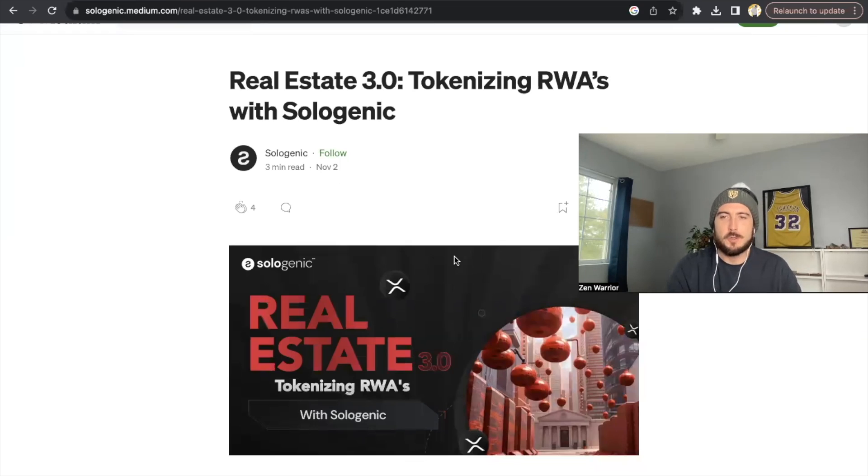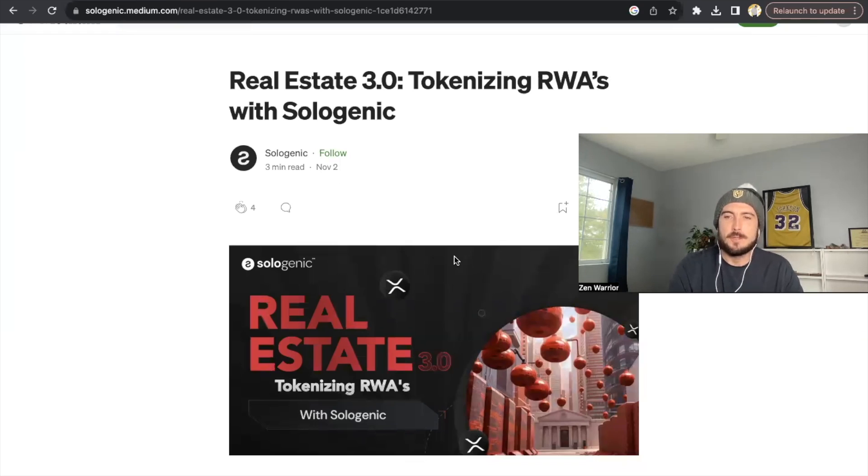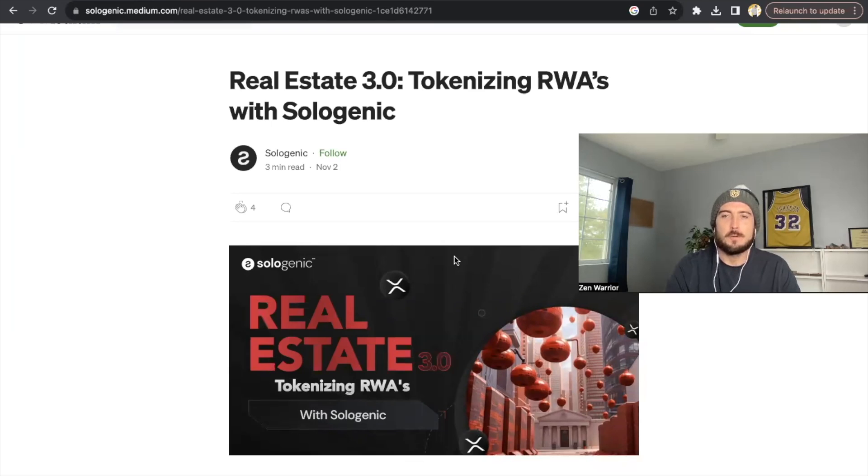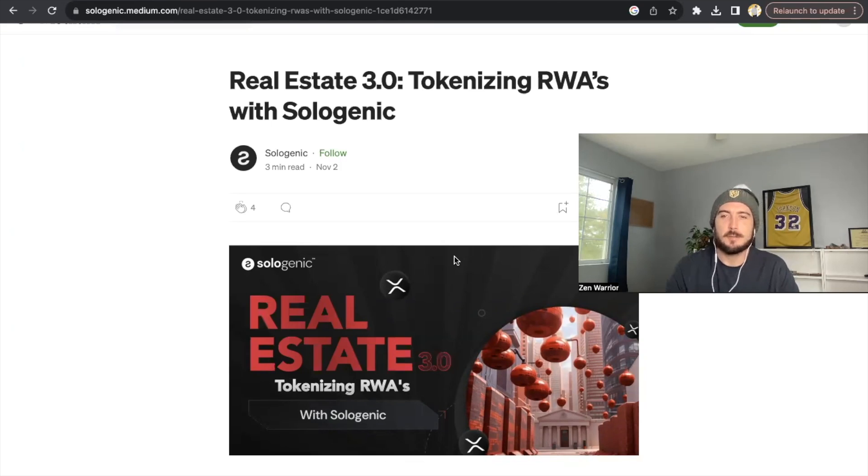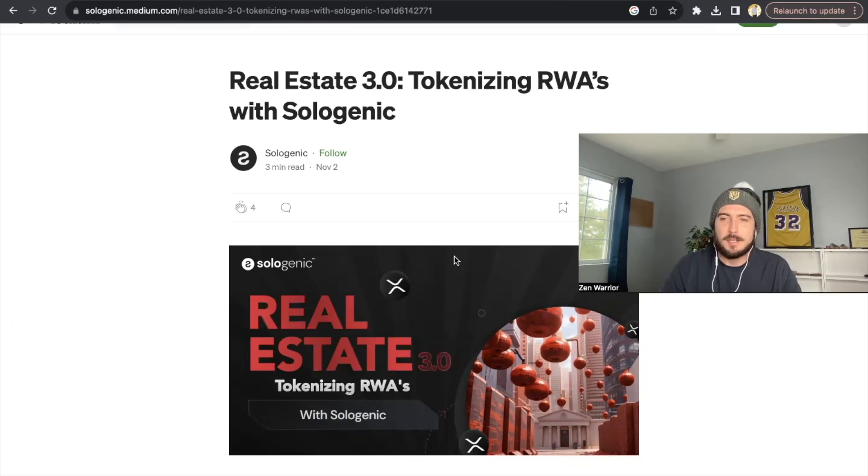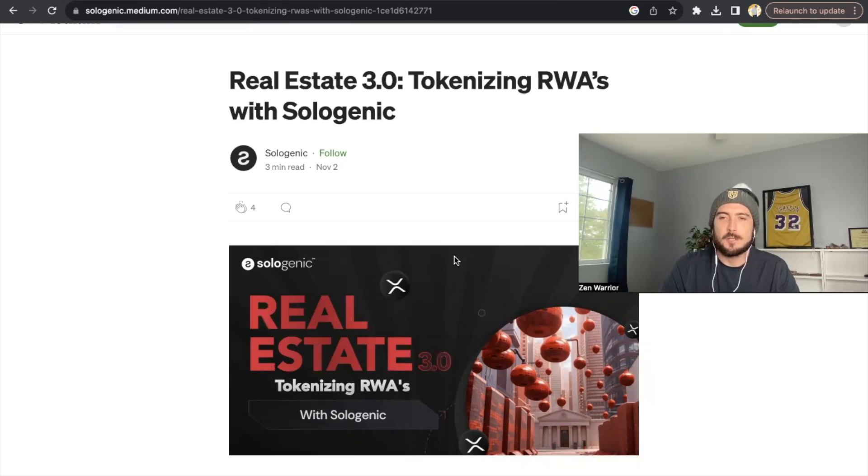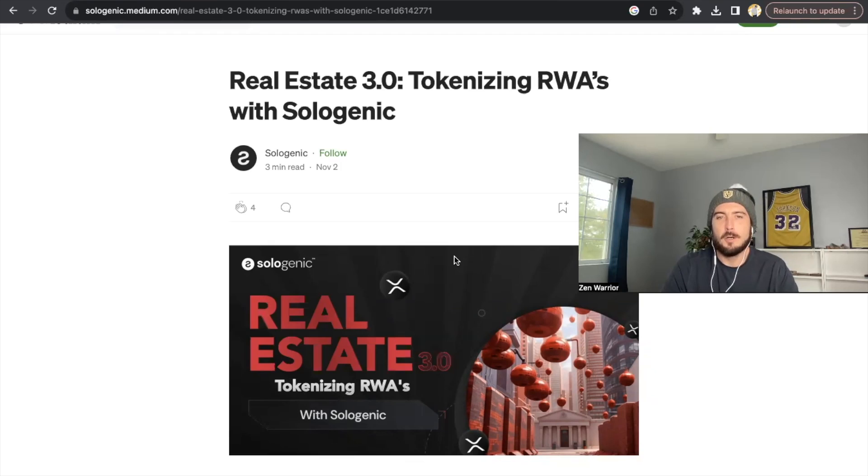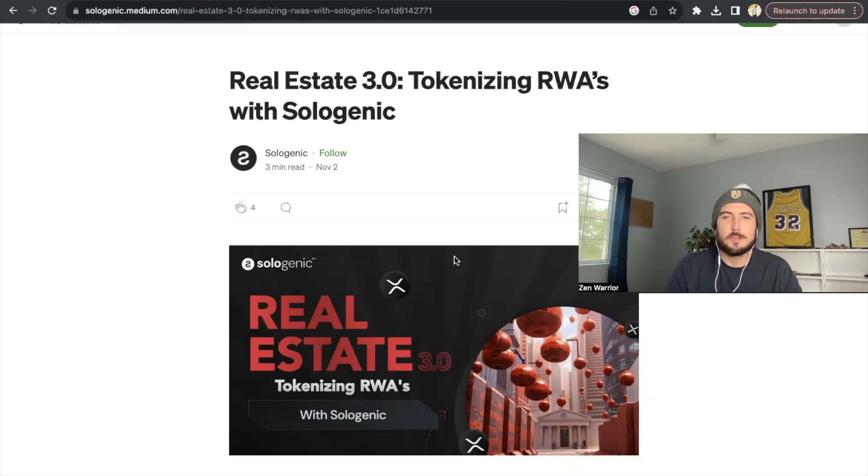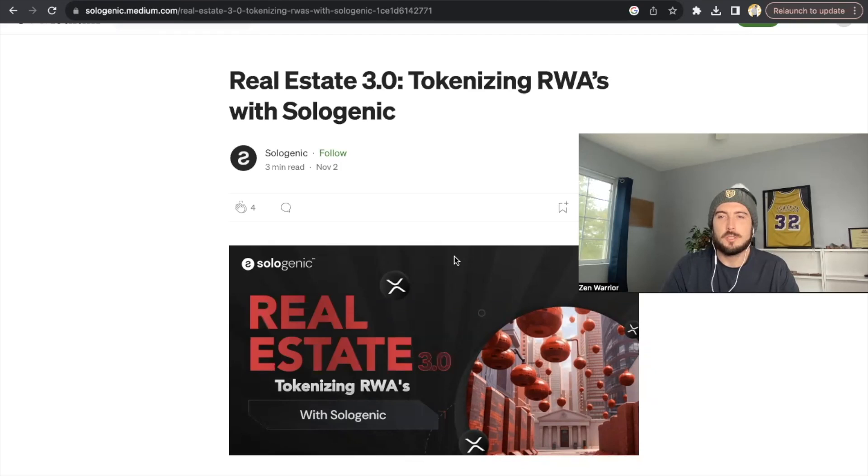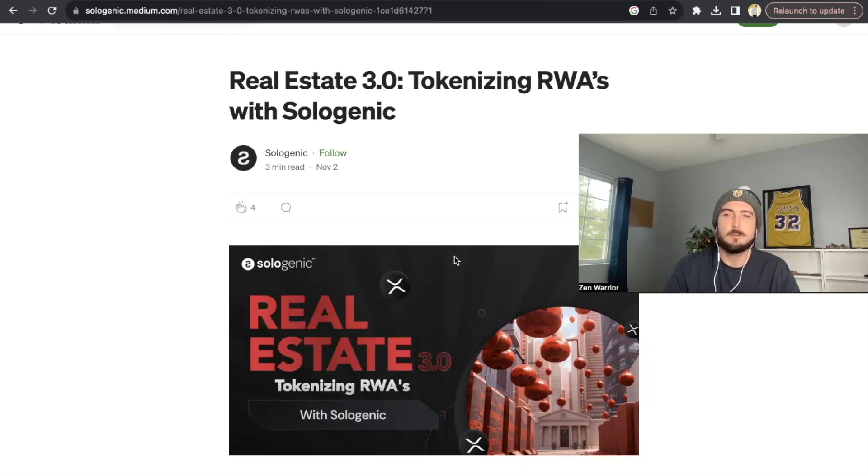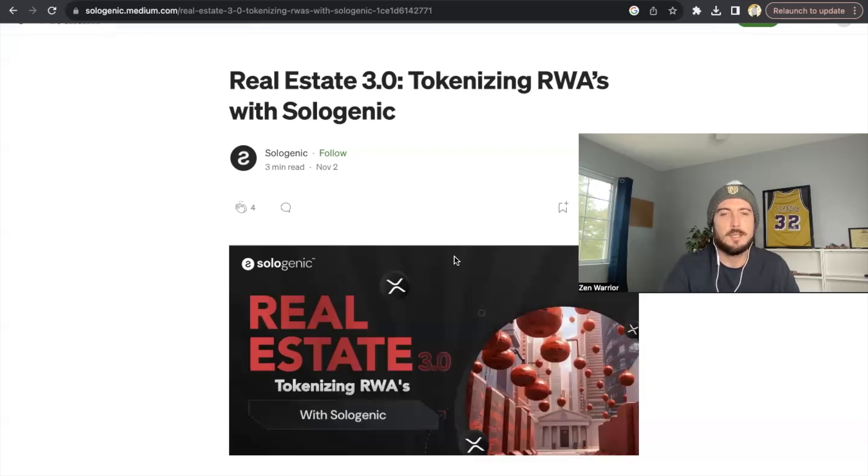Yo, what is going on, everyone? Welcome back to the Zenlounge. You just heard from David Schwartz talking about his 2024 predictions, how real world asset tokenization on the XRPL is going to be big. And he also talks about the idea of tokenizing real estate on the XRPL. And there's other projects also interested in this. If you recall back in November, David Schwartz, Sologenic team posted this article saying real estate 3.0 and tokenizing real world assets with Sologenic.